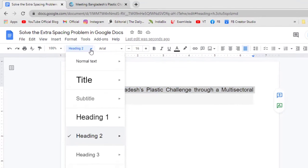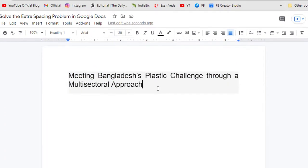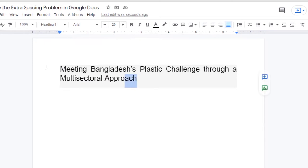Then again, click on this drop-down menu, and now if you select Heading 1, the extra spacing has been removed as well.